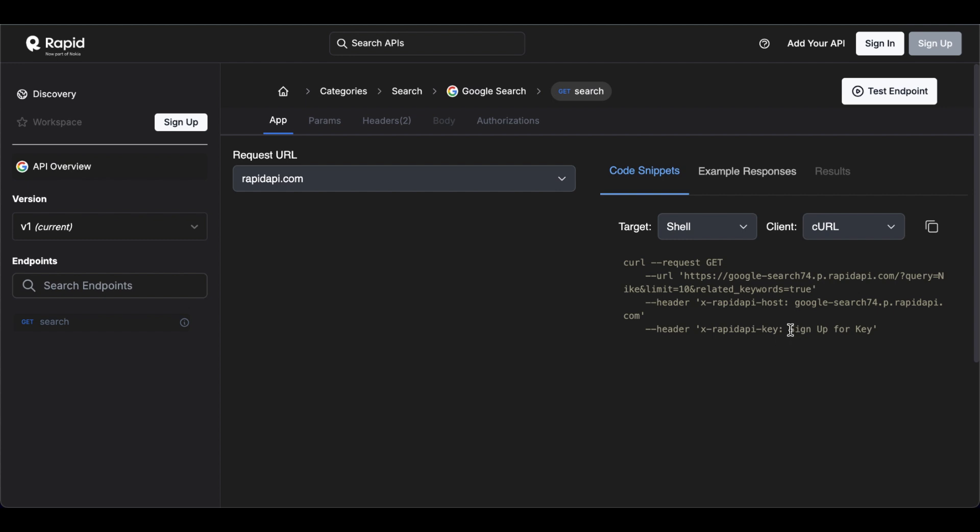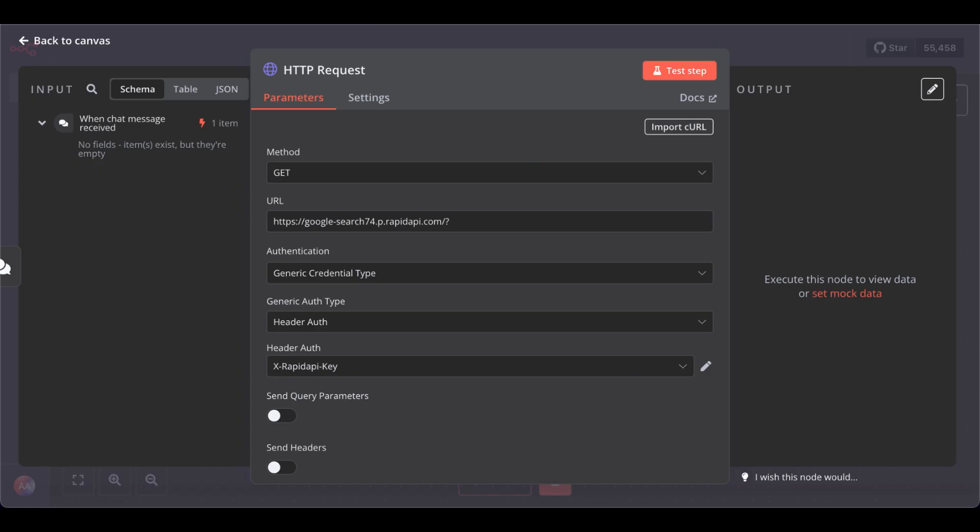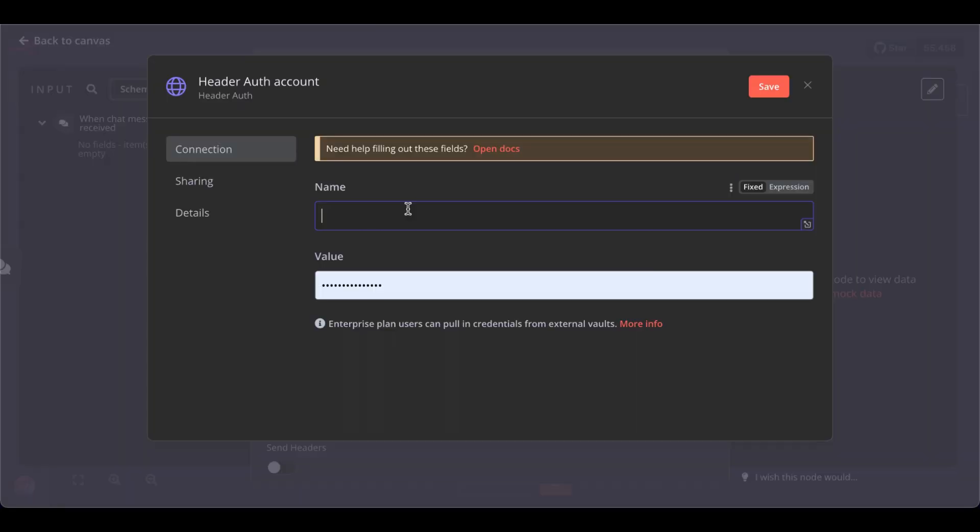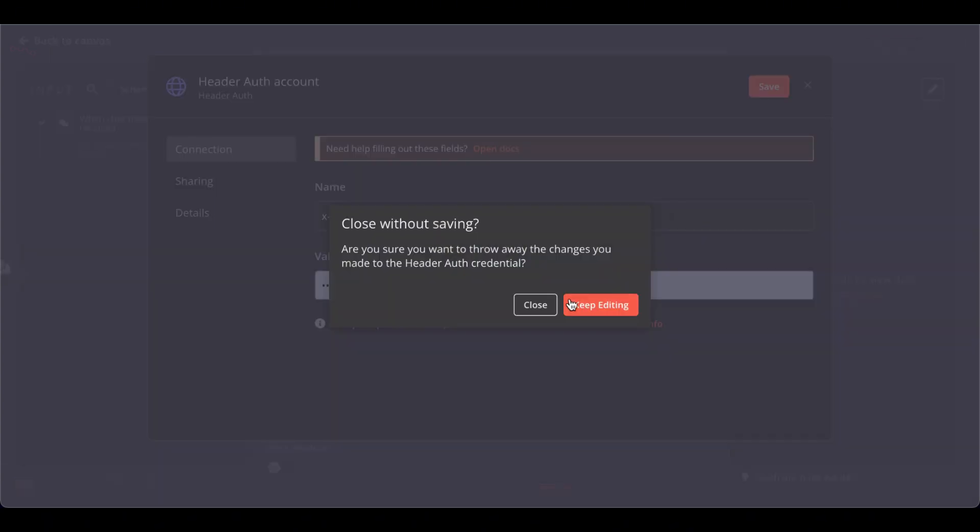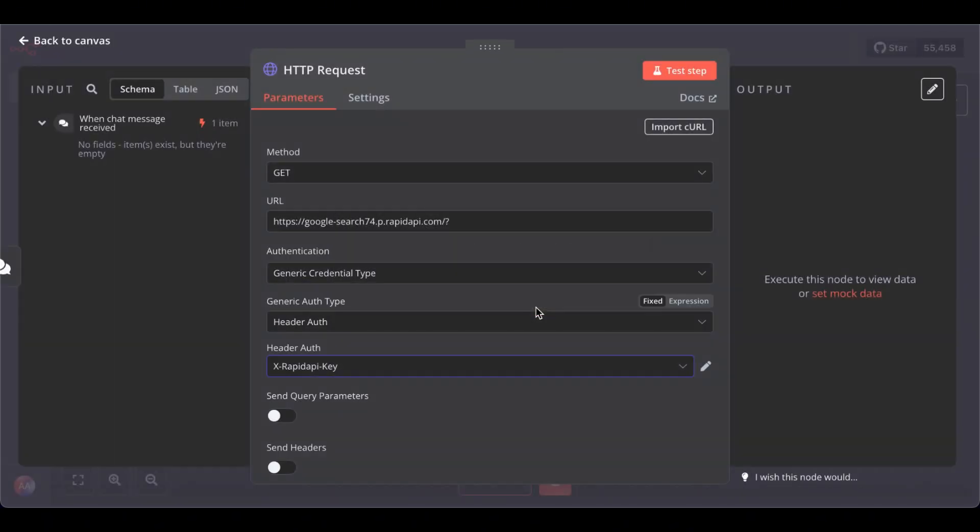So, first, copy your RapidAPI key, go back to the workflow, paste in the name, and then here your API key. So, I did that. So, let me close this.